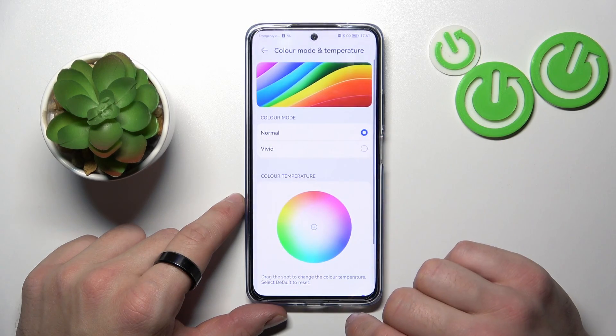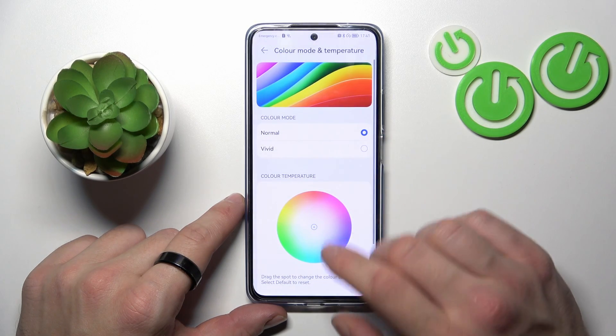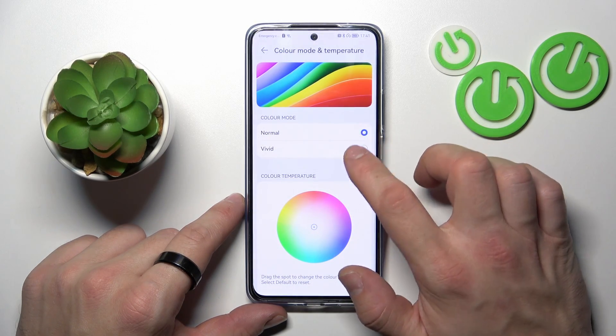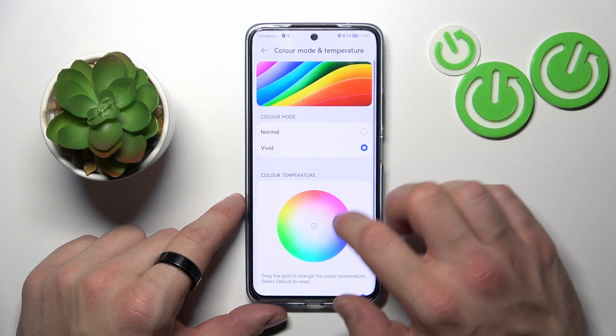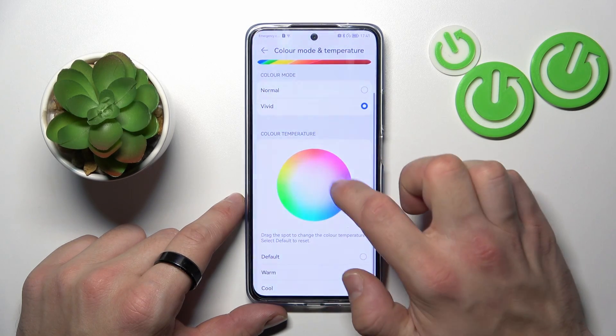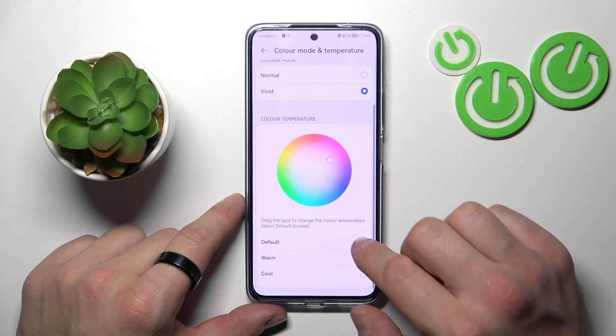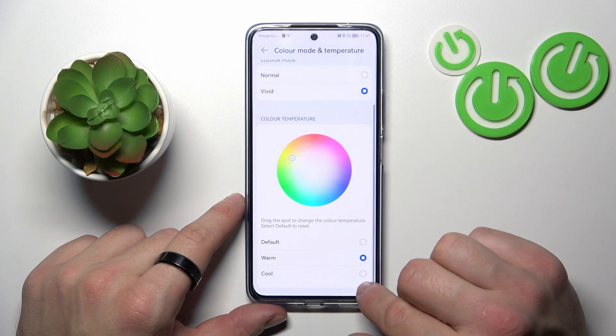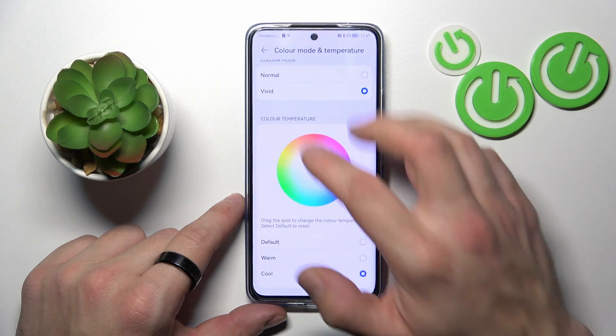And you can adjust color mode and temperature between normal, vivid, custom, default, warm, and cool.